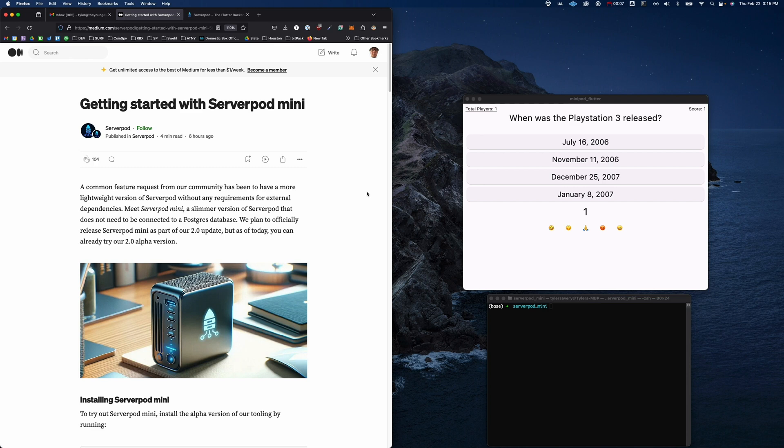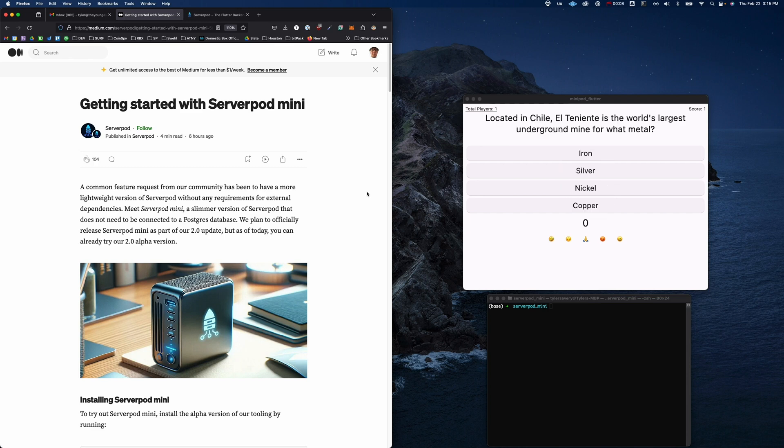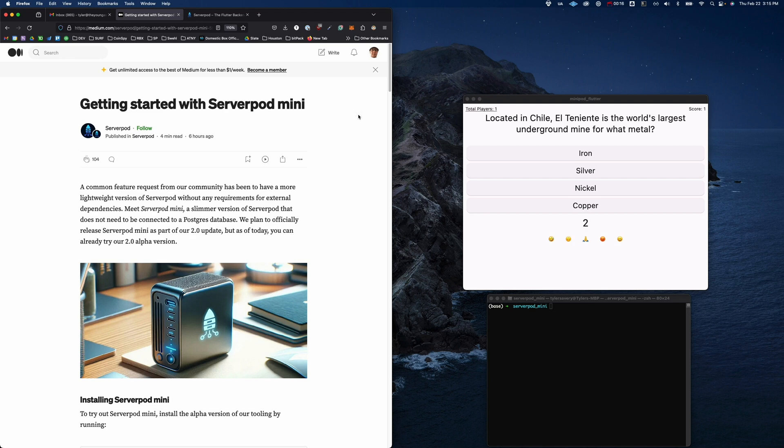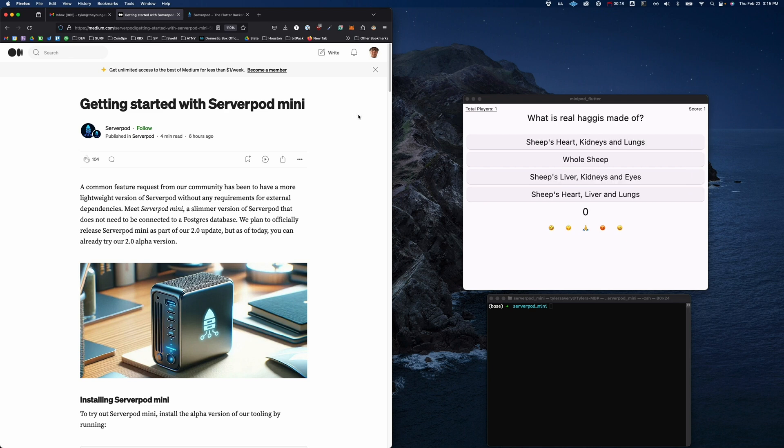Hi everyone. So ServerPod Mini just dropped. It is technically in beta in the 2.0 CLI, but based on what I read about it, it is completely stable and has tons of unit tests and everything's good to go. So what is ServerPod Mini? Well, first of all, what is ServerPod?